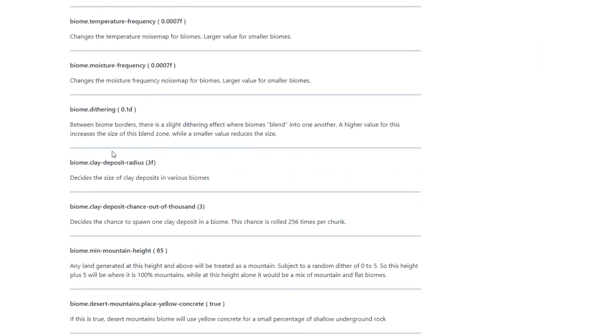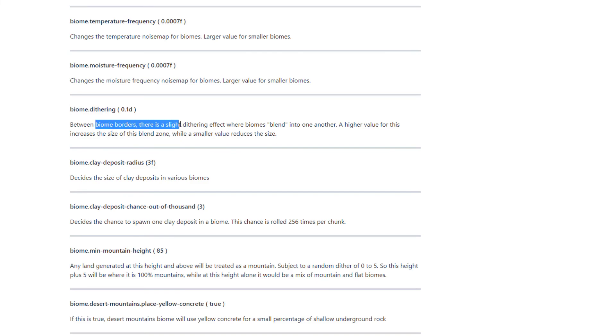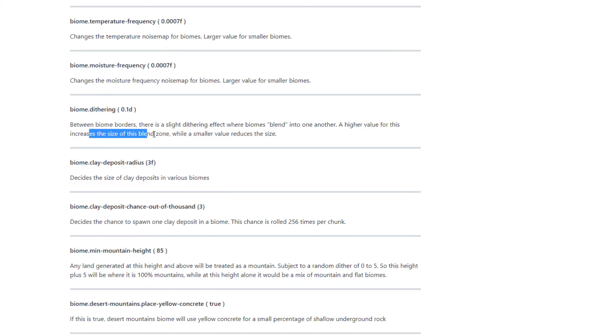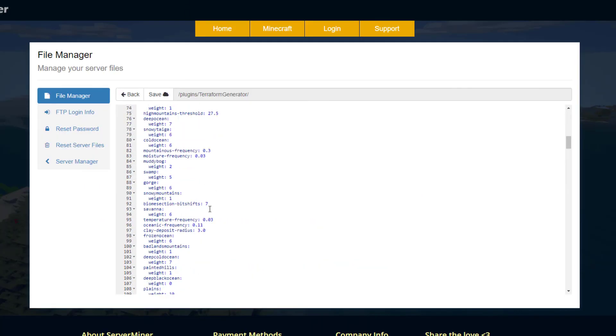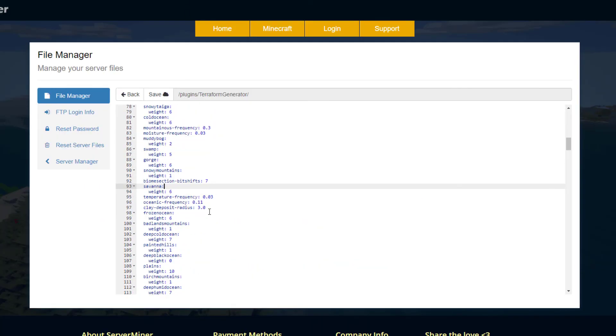Down here you've got biome dithering, which is obviously a strange word. It says between biome borders there's slight dithering where the biomes blend to one another. The higher value for this increases the size of the blend zone. So do you want it to be a clear concrete barrier between two biomes, or do you want it to look a bit more natural and kind of mesh together?